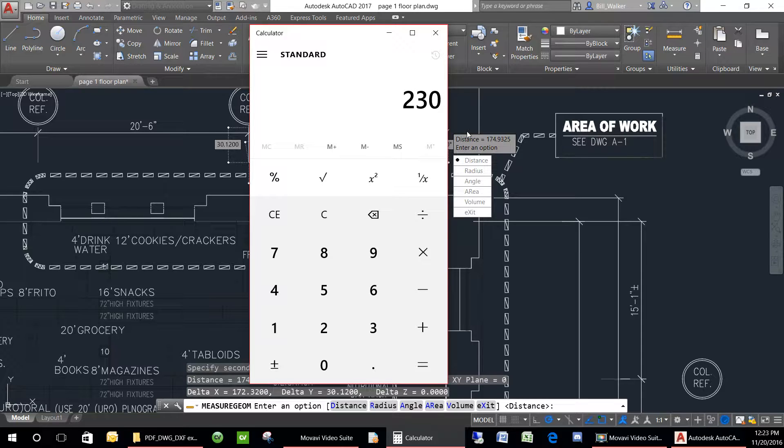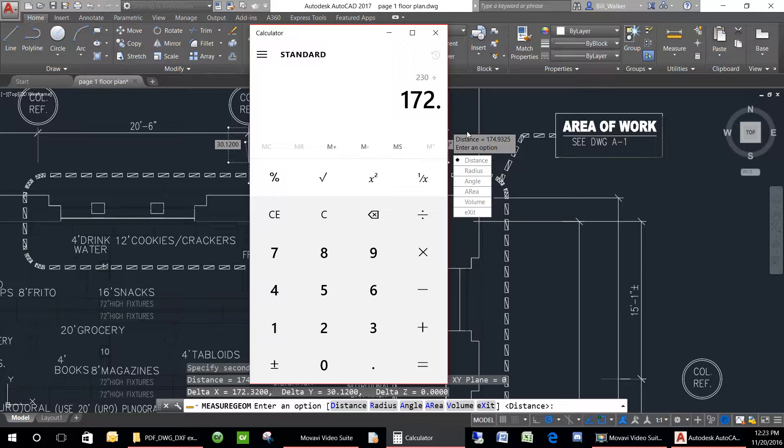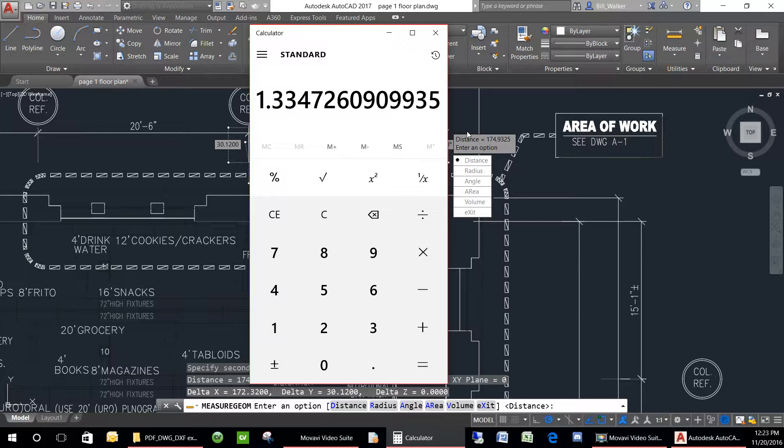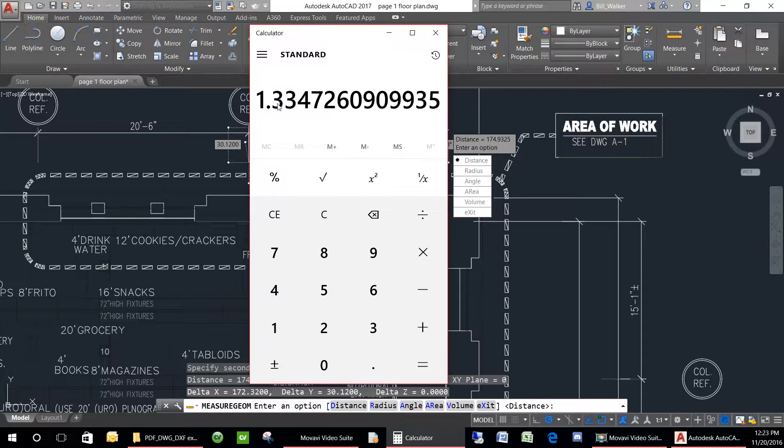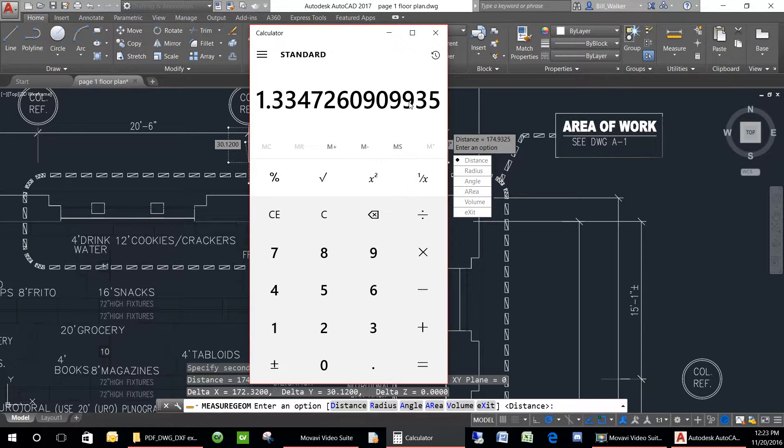So we will take the number we know divided by what the current measurement is and that will give us our scale factor when we go to scale the drawing.